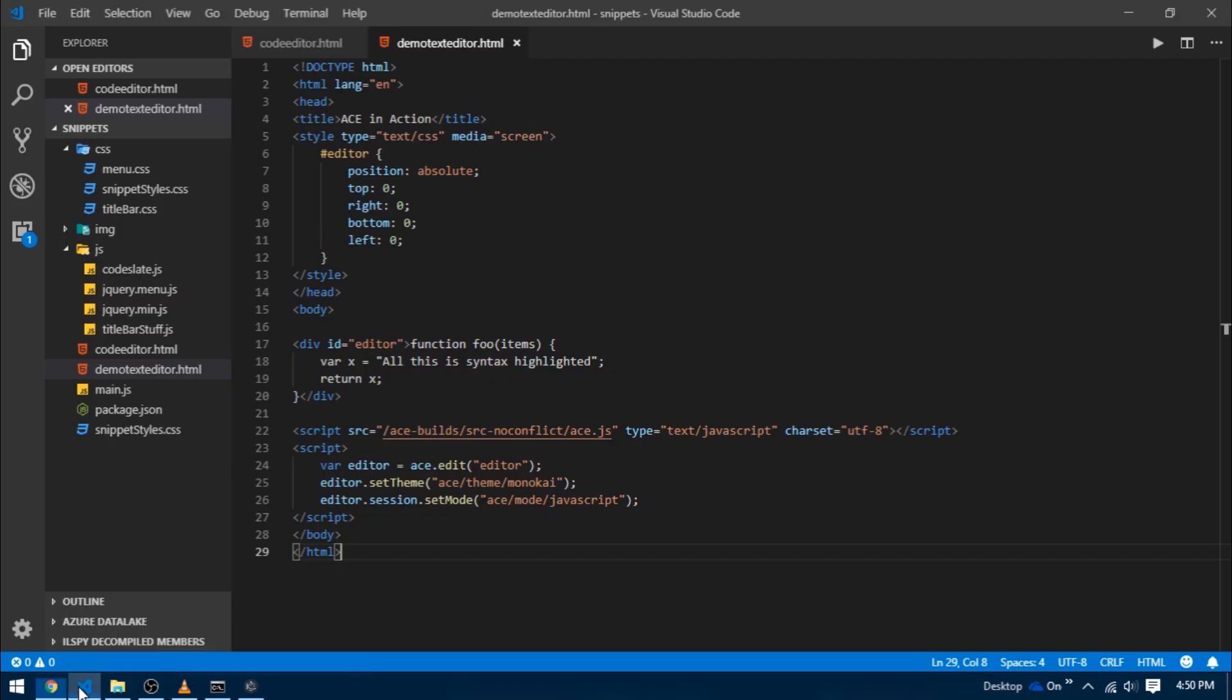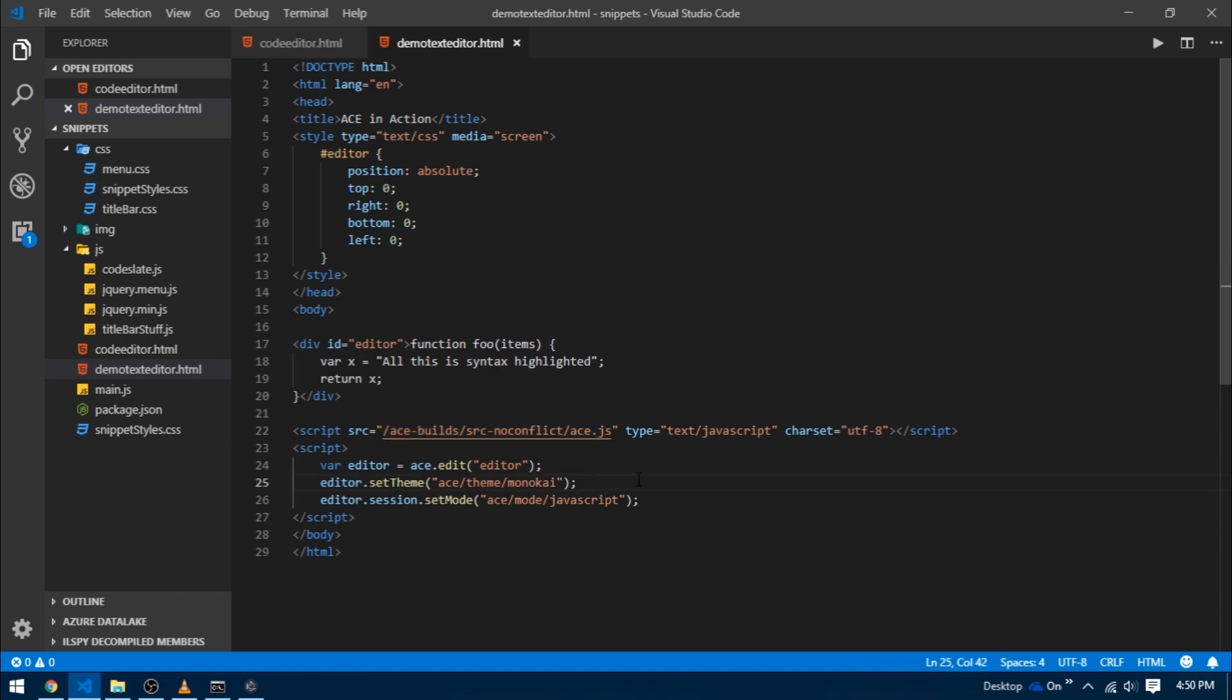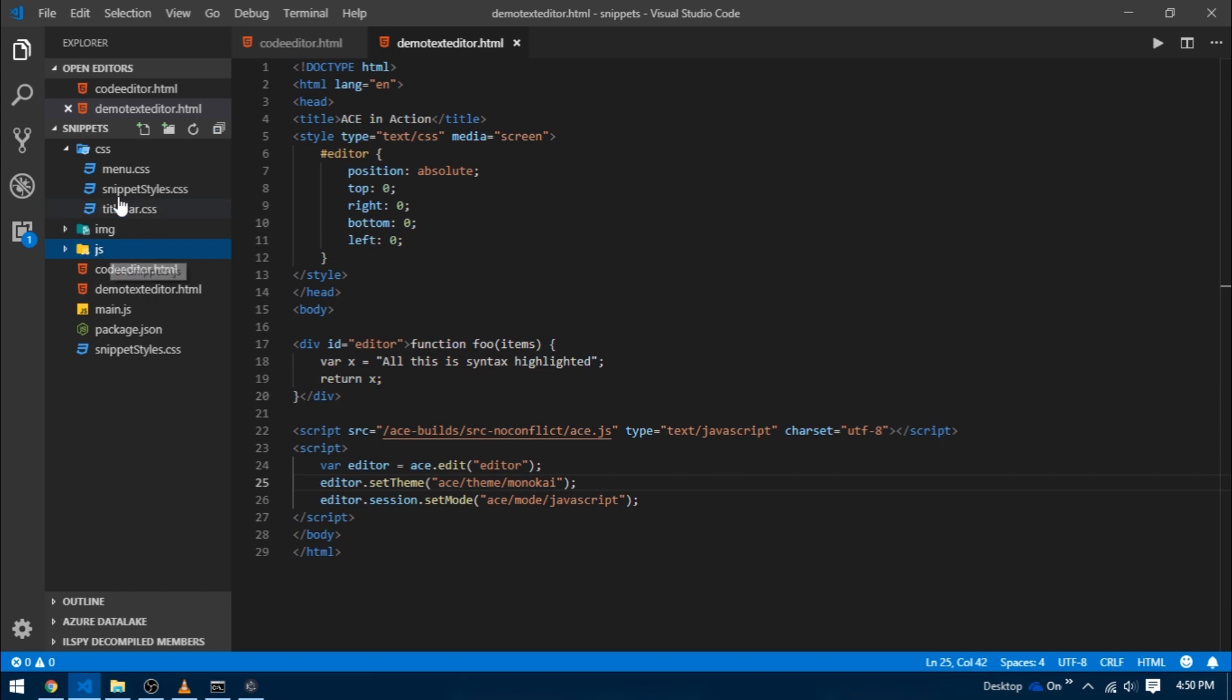Let's make some changes in our code. Here in VS Code you can see that our program is trying to find a file called ace.js. So let's create an ace.js inside of our JS folder and update the path in the demo_text_editor.html.